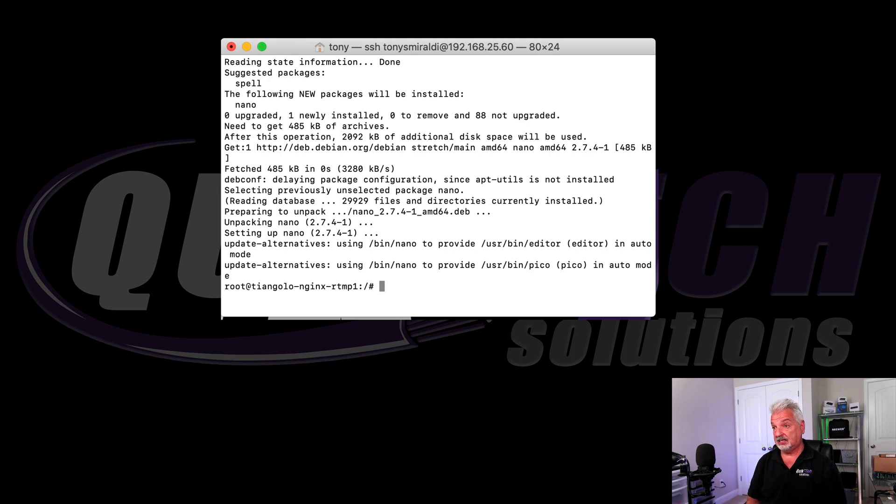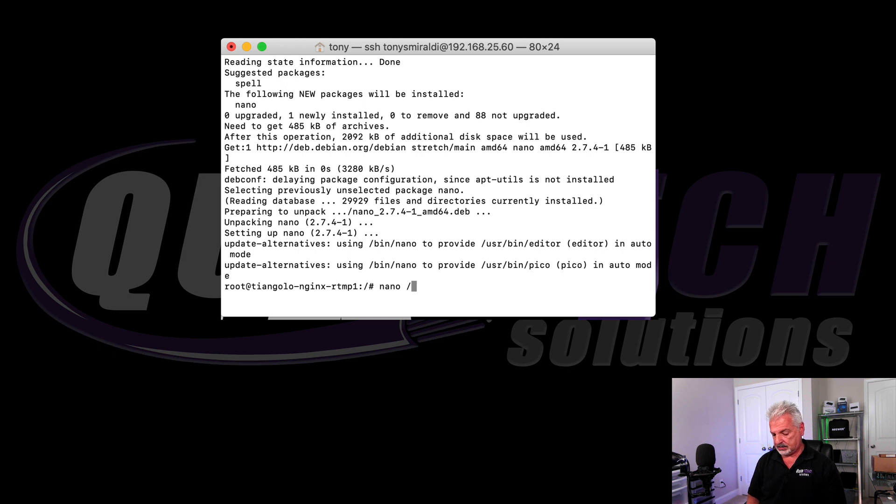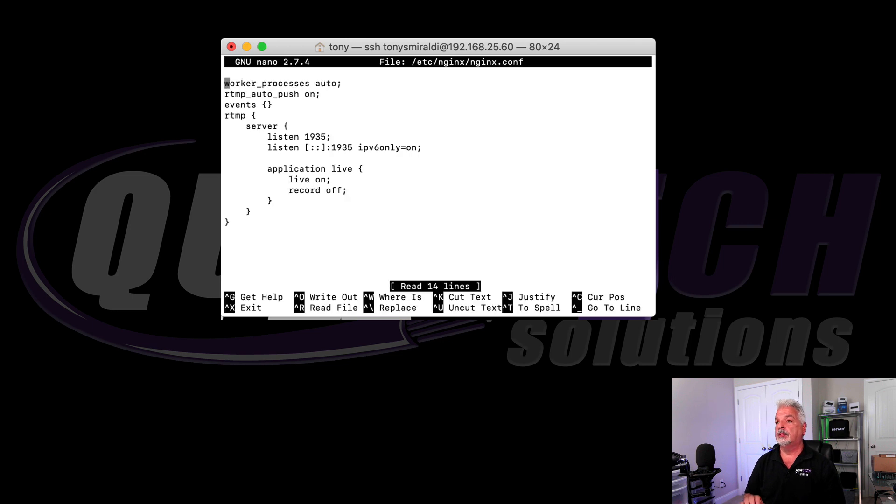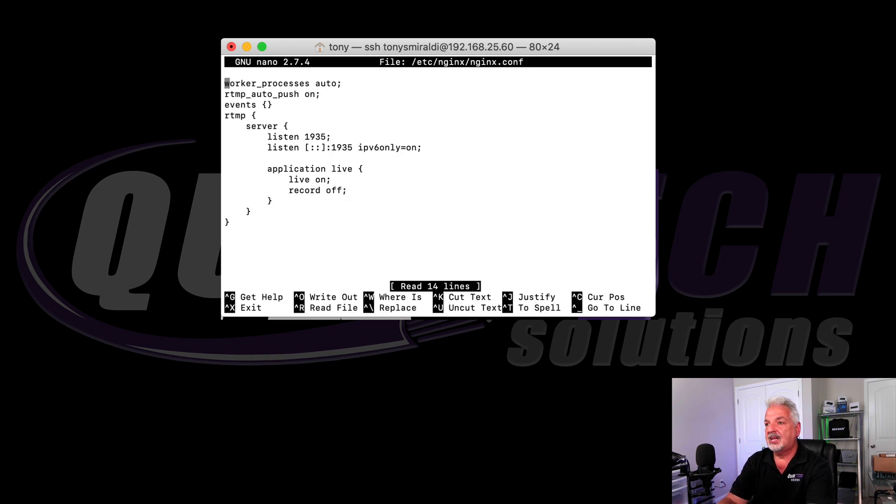Okay, so it looks like it's done. The next command to edit the config file is nano space forward slash etc forward slash nginx forward slash nginx dot conf.